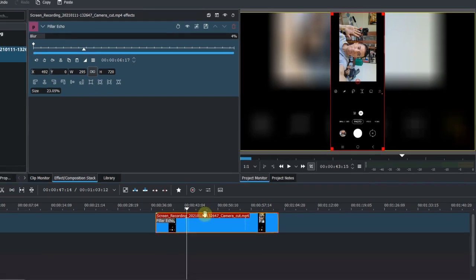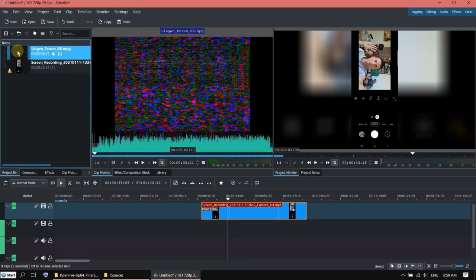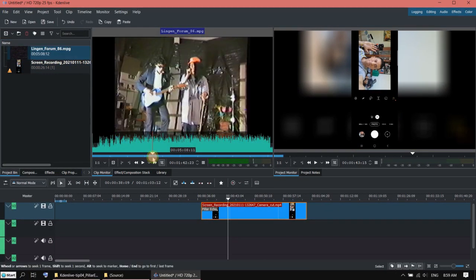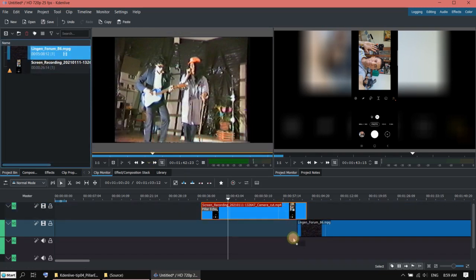And the other thing I want to show you—it's also very useful if you have a very old VHS video. Let's try this.